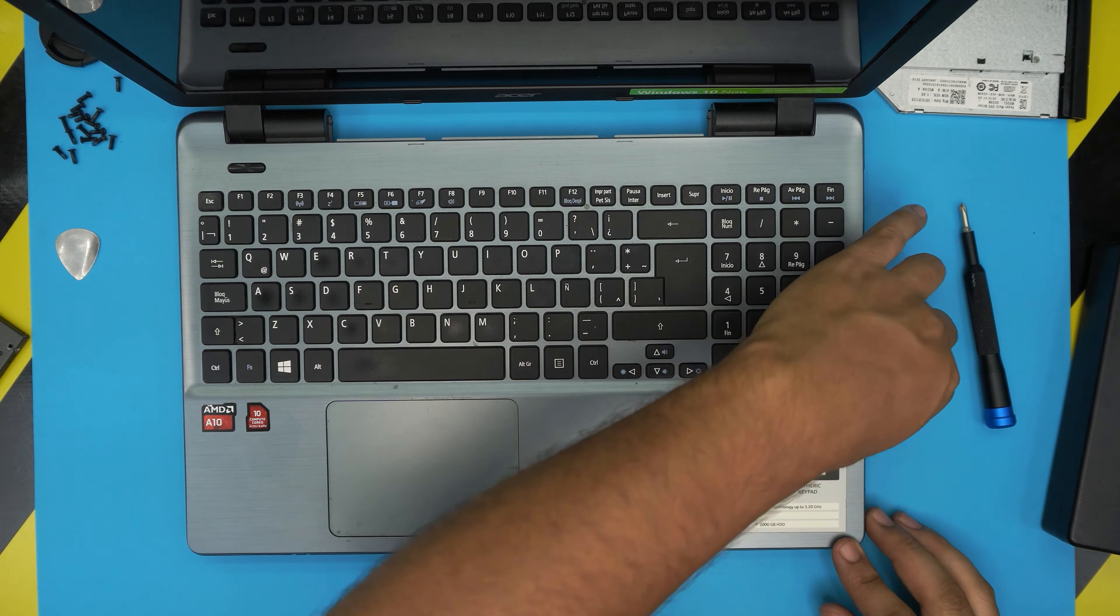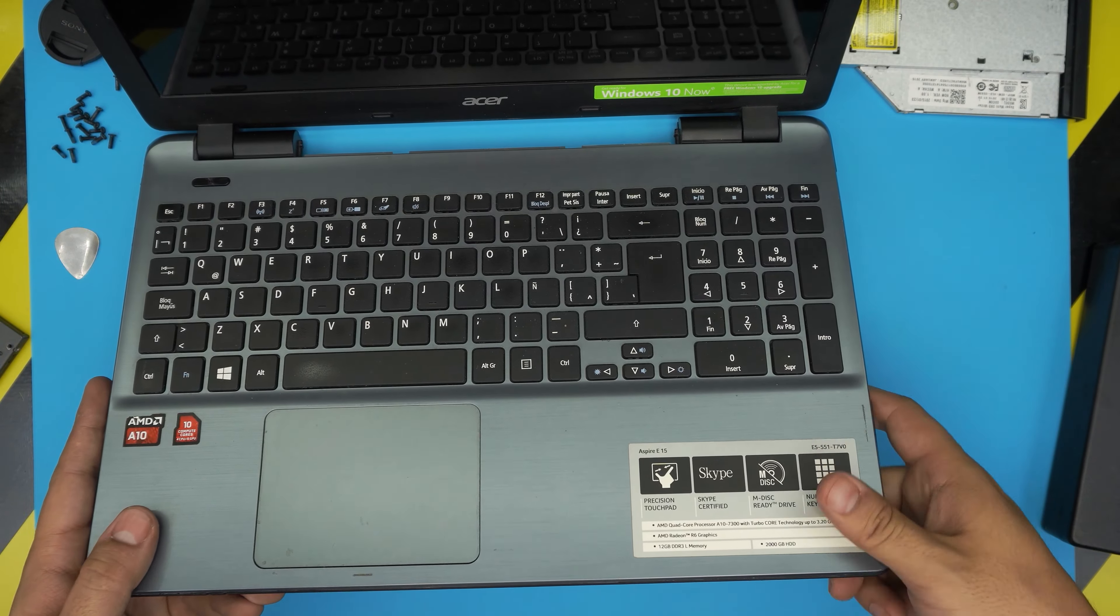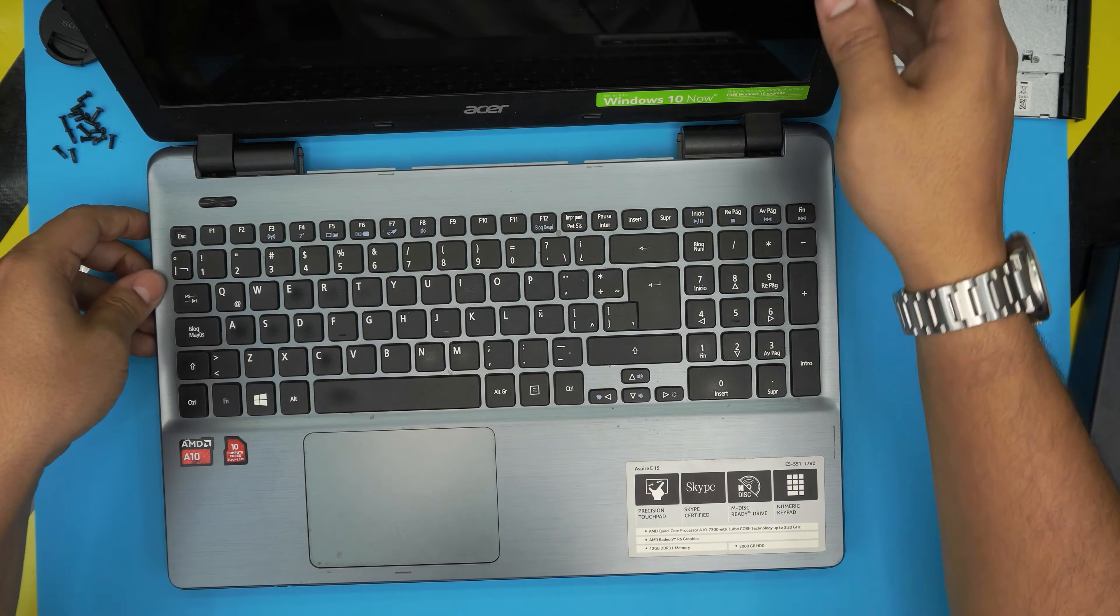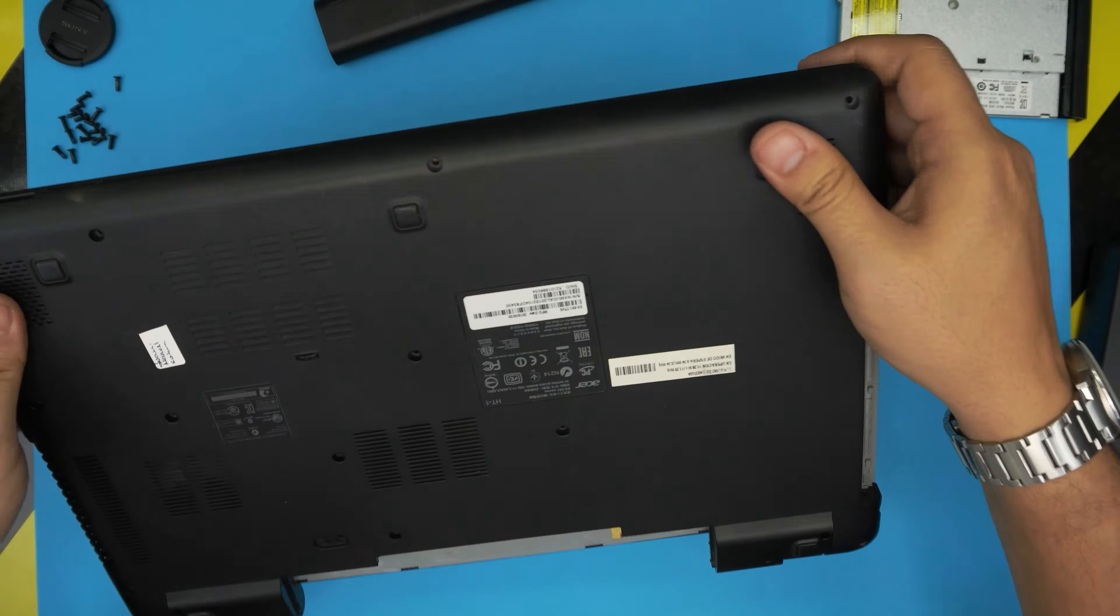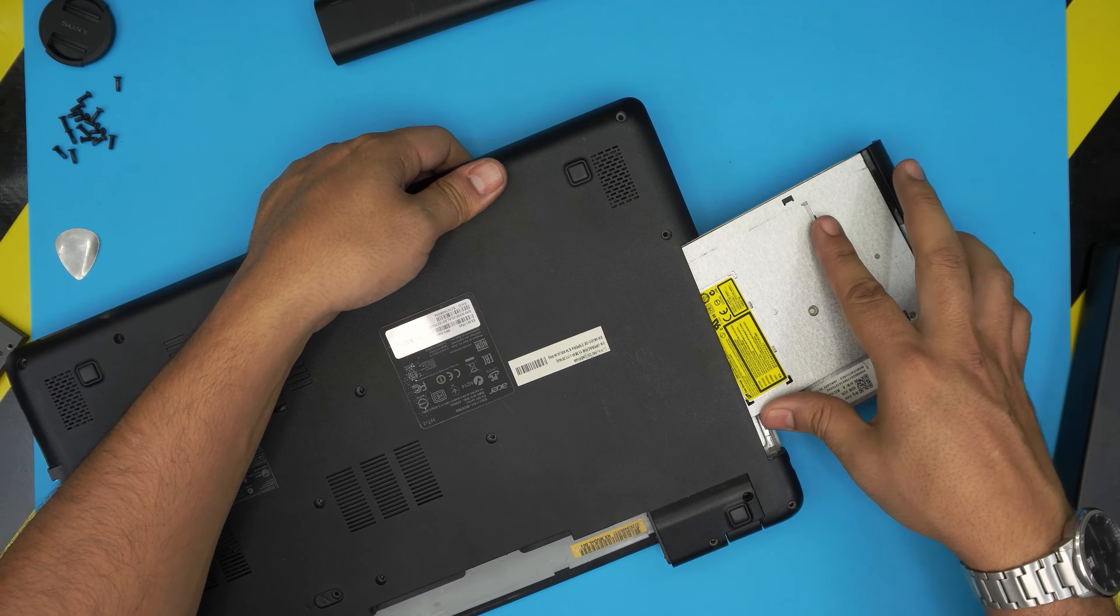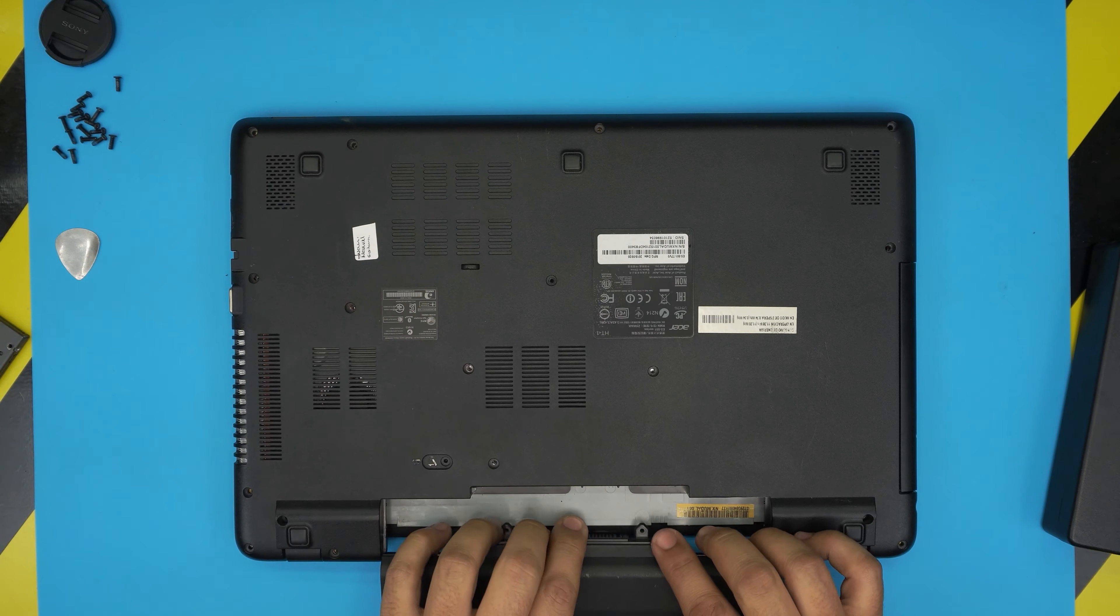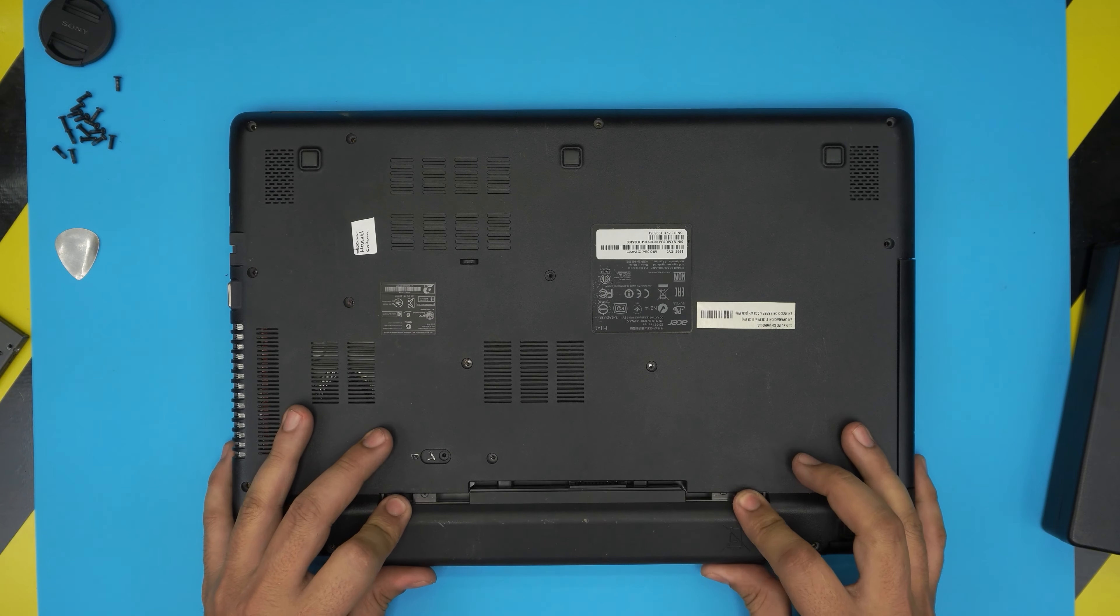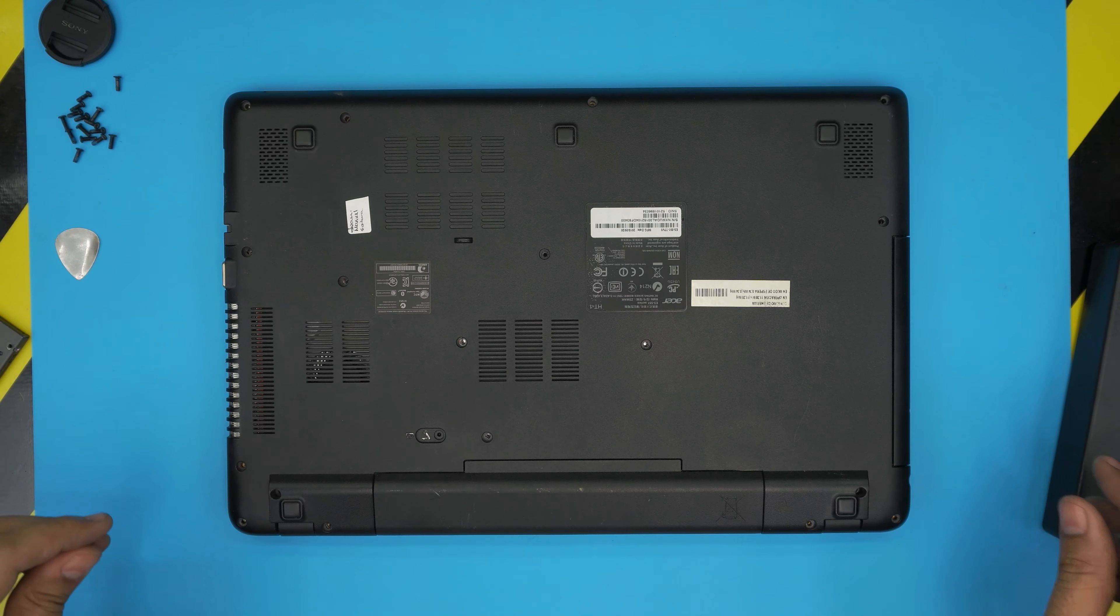Now all you need to do is pinch everywhere underneath the DVD drive. Now we're going to close up the lid, slide in the DVD drive, put the battery in, and put the bottom screws.